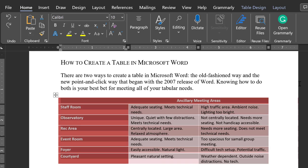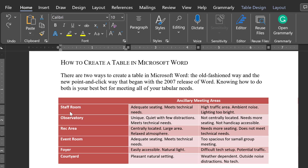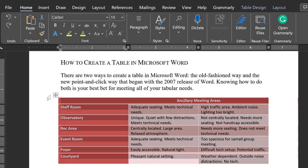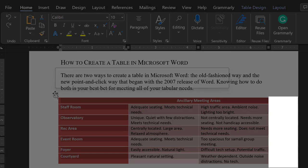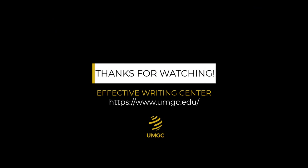Finally, to move this or any table, click on the Table Selection tool and drag the table to wherever you want it on the page. Text will wrap automatically. OK, good luck with your Microsoft Word Table.